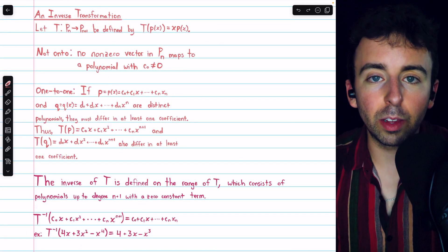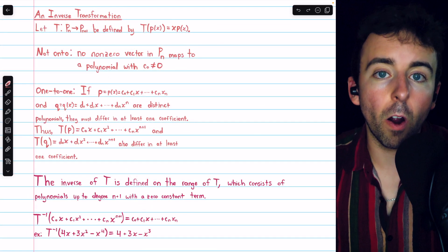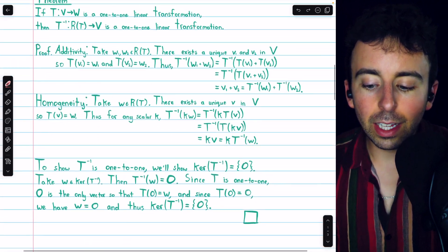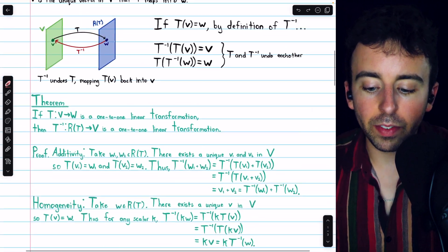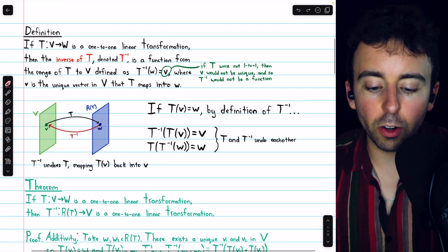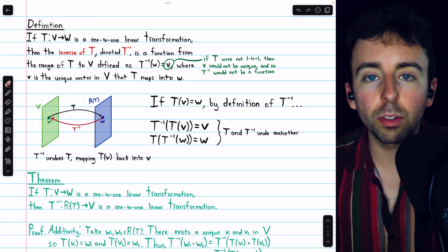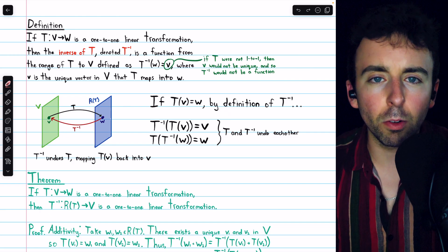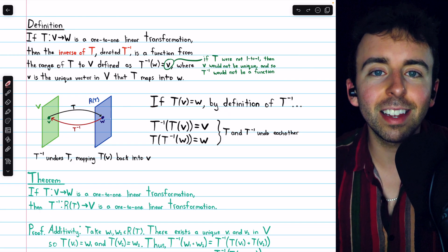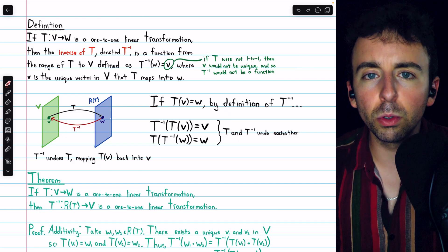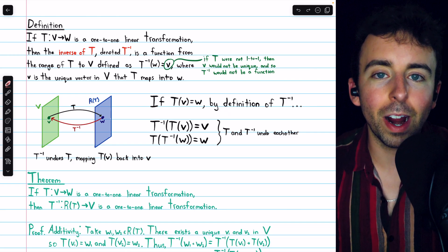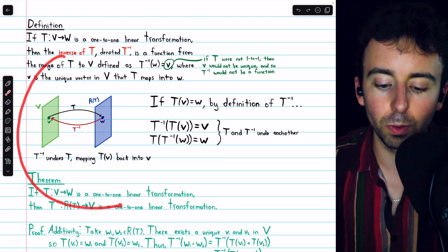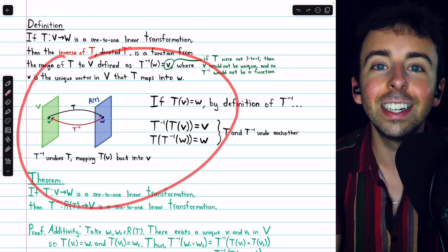That's what inverse linear transformations are, how to prove that they are themselves linear transformations, and a fun little example. Let me know in the comments if you have any questions, and be sure to check out my linear algebra course and linear algebra exercises playlists in the description for more. If you find my videos helpful, please consider supporting what I do by joining Wrath of Math as a channel member for early and exclusive access to additional videos, extra practice, and lecture notes.